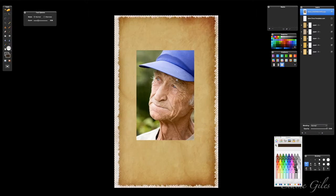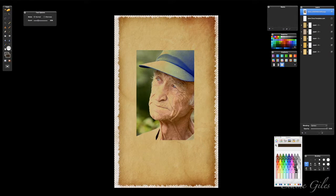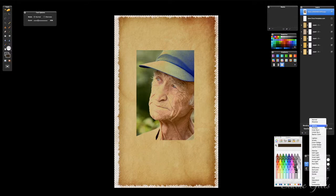Let me zoom in so you've got a better view. All I need to do is change the layer blend mode. Layer blend modes change how the pixels interact with each other. For instance if I choose Darken, it will show the darker pixels — you can see he's merged in with the paper much better than before, but the colors aren't quite right. There are a lot of layer blend modes, and the one that works best here is Luminosity.